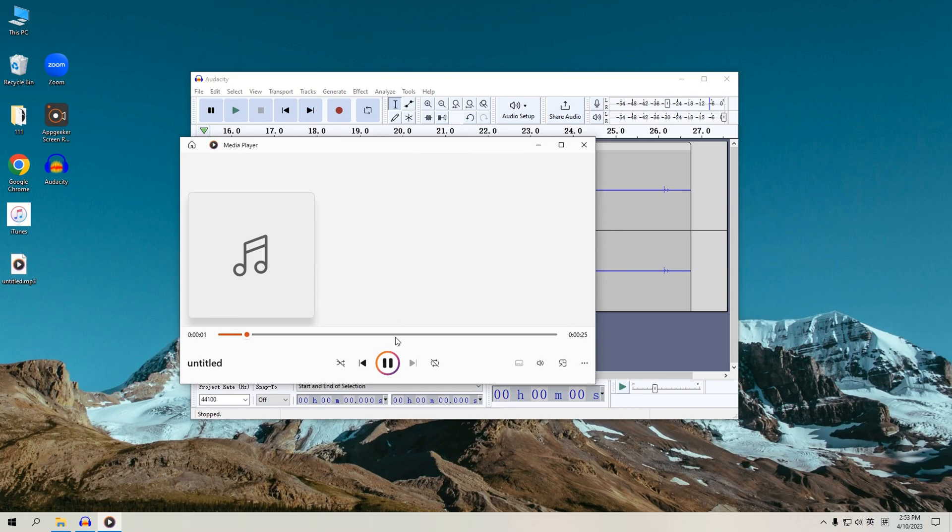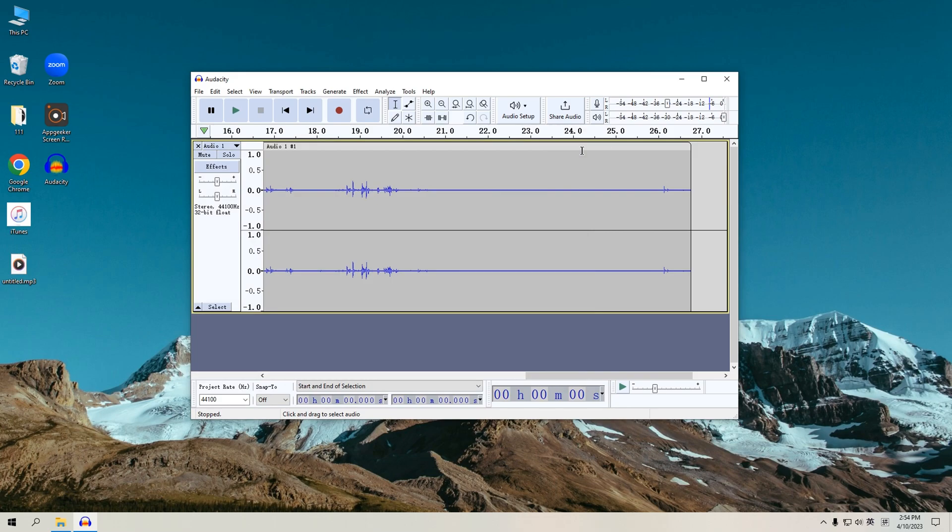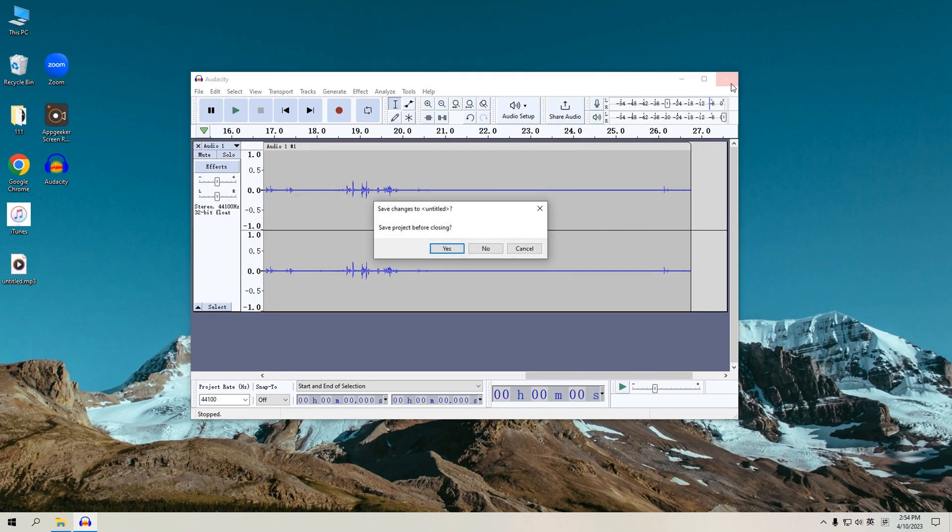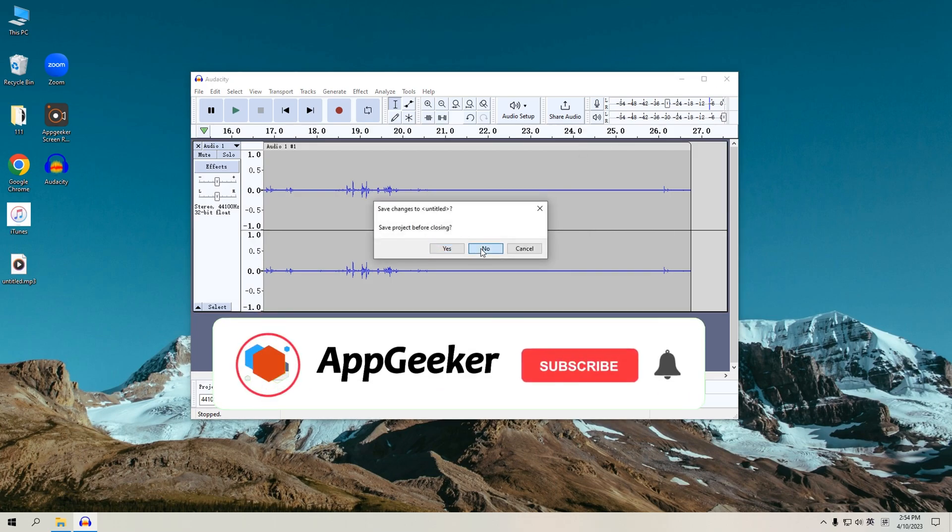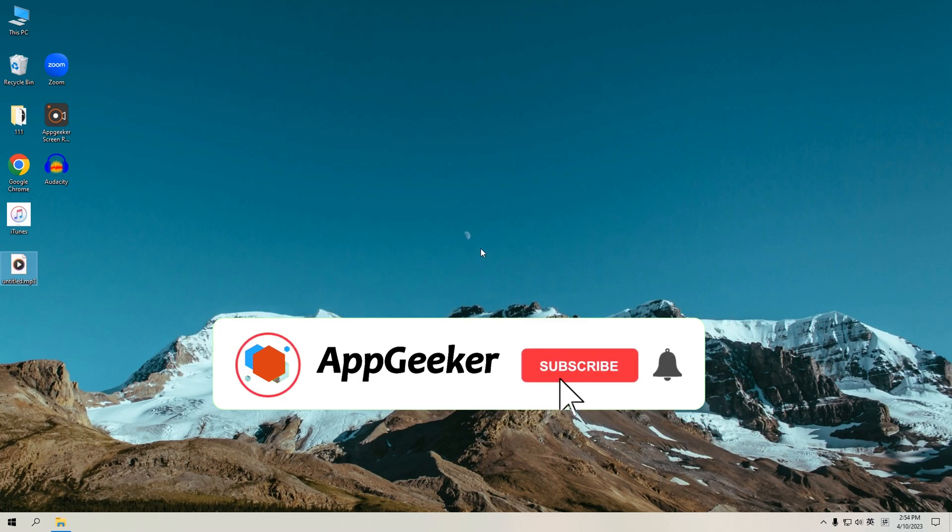The three methods provided in this video can help you record computer audio, choose the one that suits you best, and start recording now. Please don't forget to subscribe to our channel to get more information about tech tips.